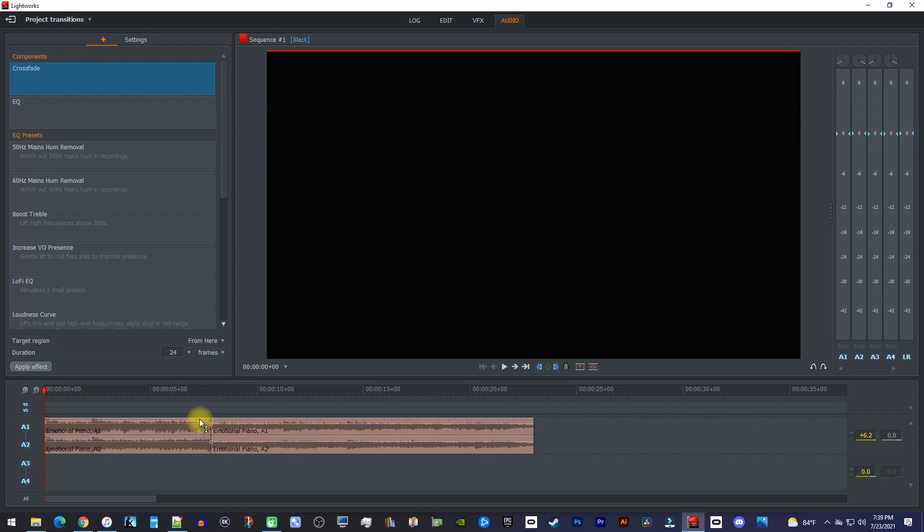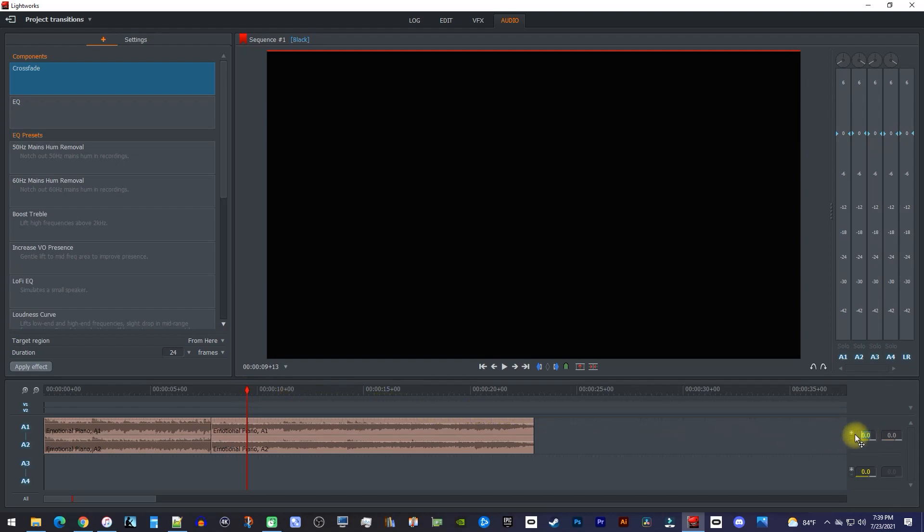If you'd rather change the volume of a clip manually, just position the playhead over the clip you'd like to change, and then change the number in the first box. Positive numbers will increase the volume, while negative will decrease it.